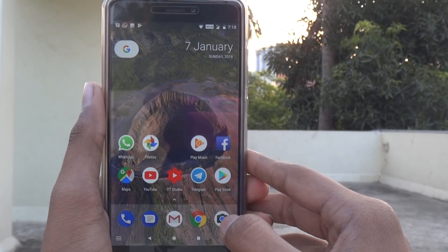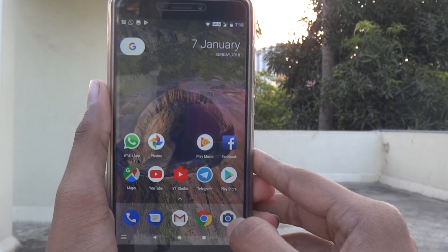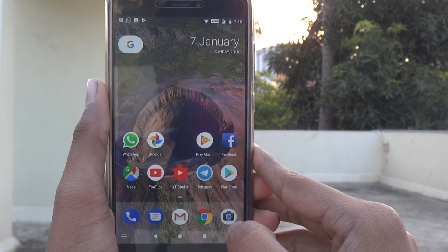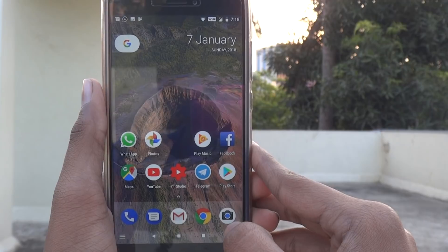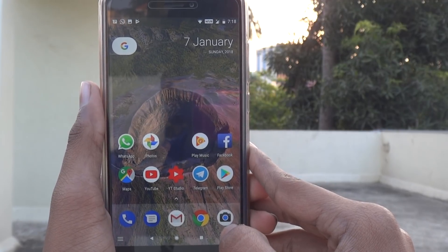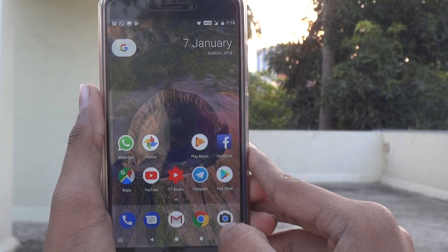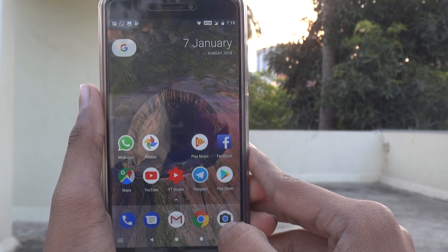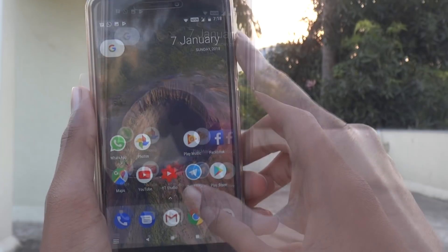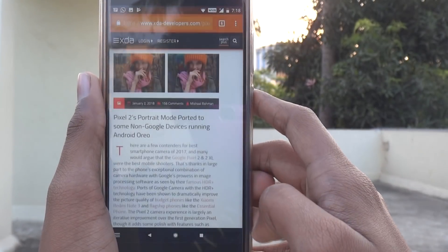Hello friends, this is Isha here. In this video, I'm going to show you how to get the Google Pixel portrait mode on any phone, including the Redmi Note 4. So let's get started.